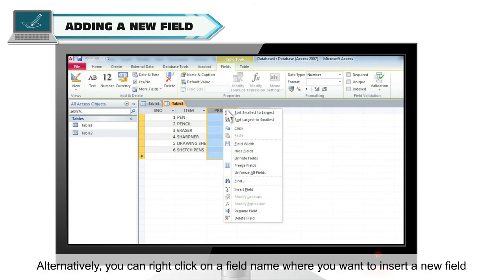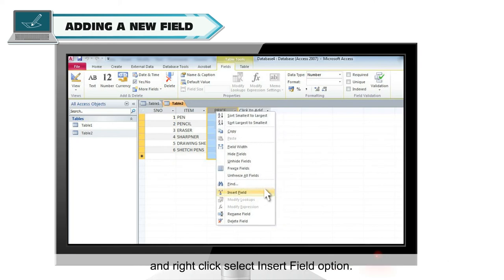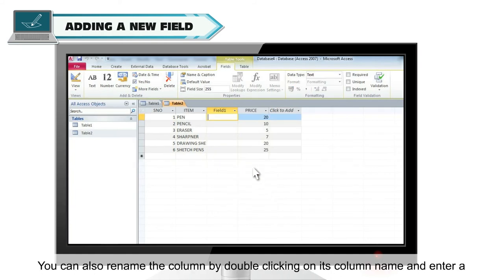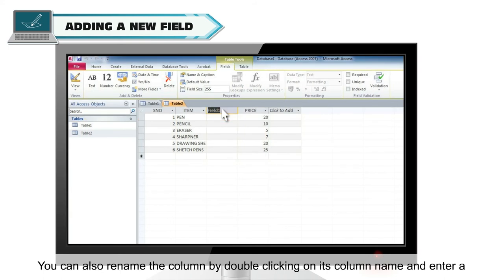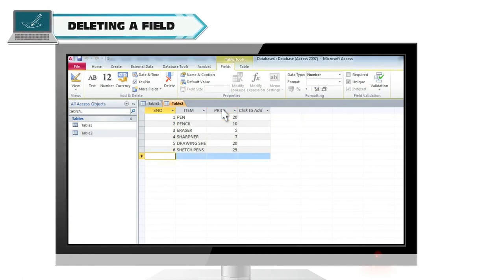All the fields to the right of the inserted field will shift to right side to make space for the new field. Alternatively, you can right click on a field name where you want to insert a new field and select insert field option. New column will be inserted. You can also rename the column by double clicking on its column name and enter a new name.